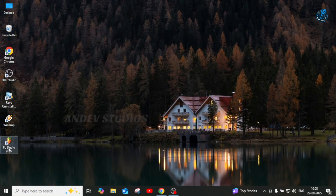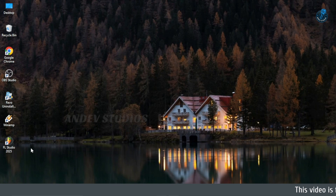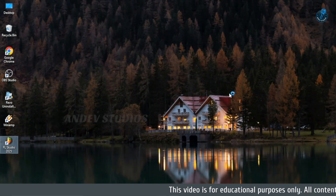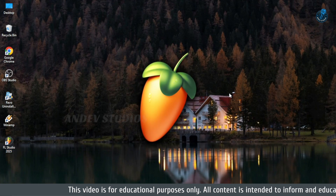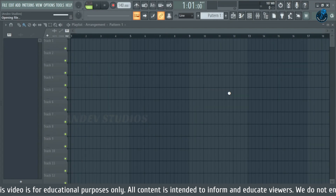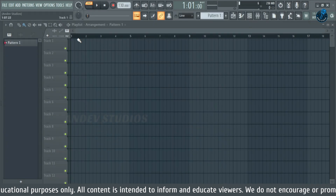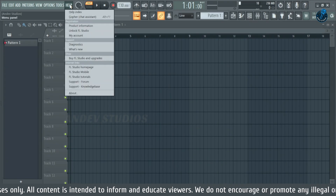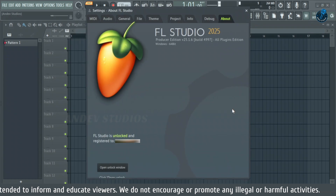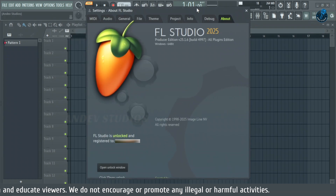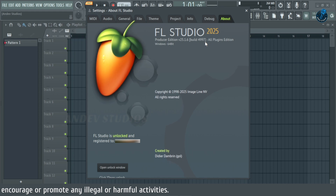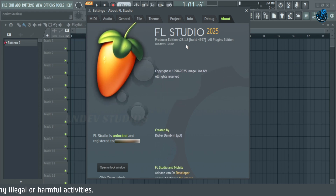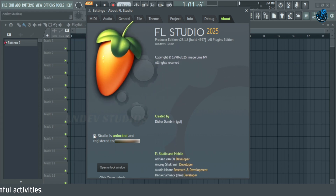Now open FL Studio. Go to the top menu, click Help, then the About section. Here you can see it's already installed — FL Studio 25.1.6, build 4997.